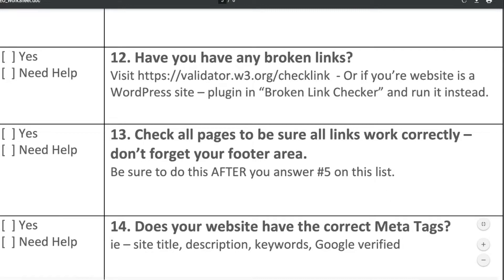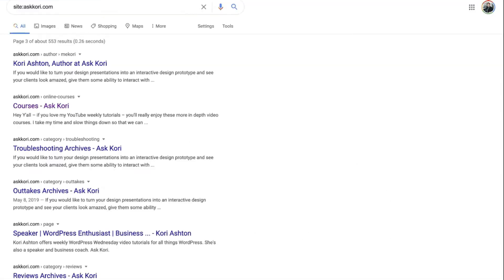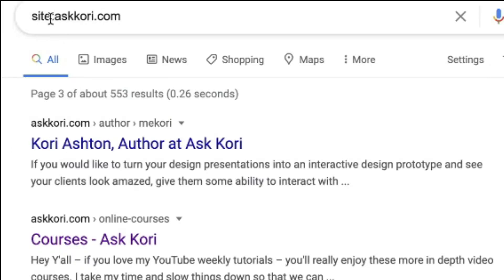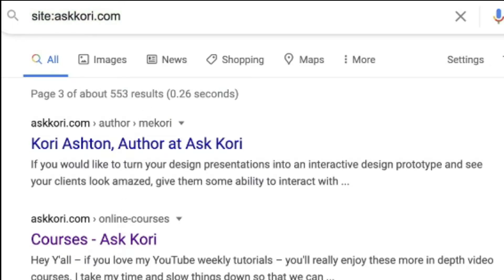So the reason why this is so important is because when you go to Google and you do a site search, let's say you go up here and you type in site:askcory.com and you get all of these different listings. These of course are all the different pages, posts, anything really that Google has indexed from your one singular domain.